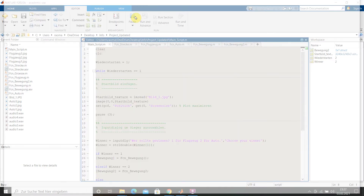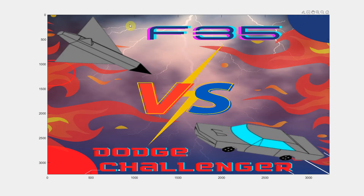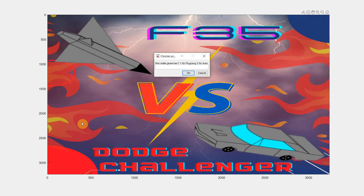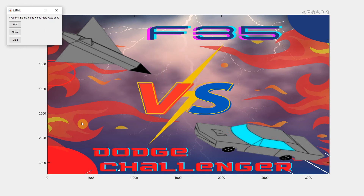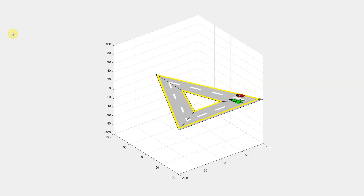When we run this you will be able to see how it goes. We have to press 1 if you want the plane to win, and 2 if you want the car to win. We can also choose different colors for the car — let's say we go with red and green.